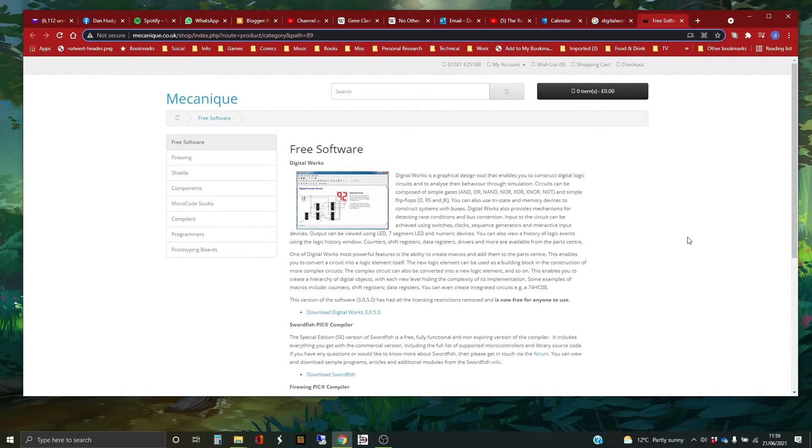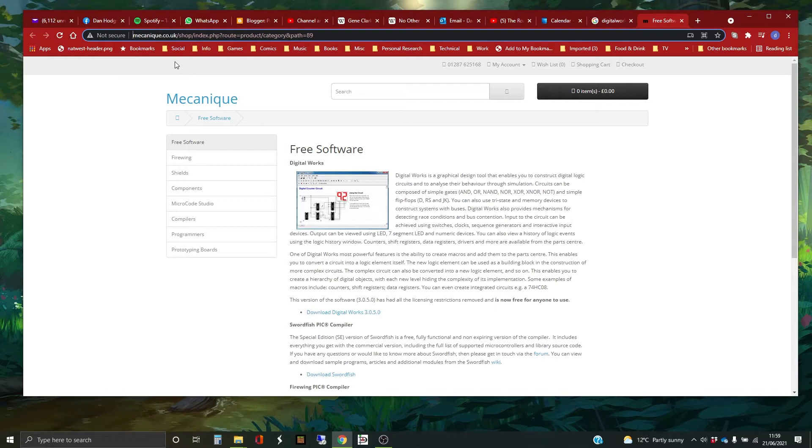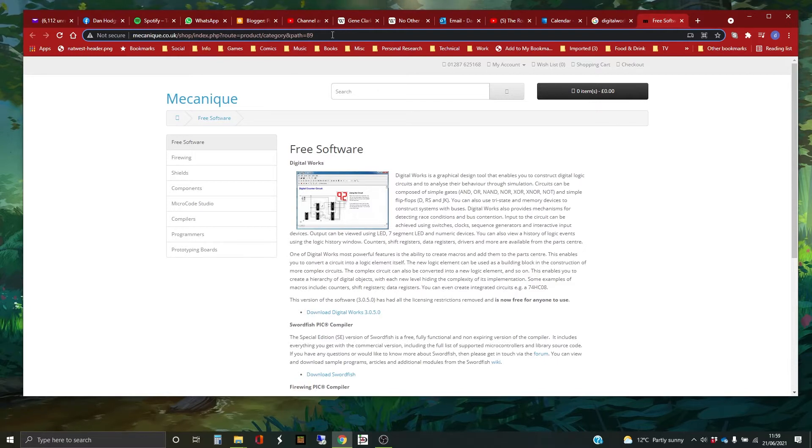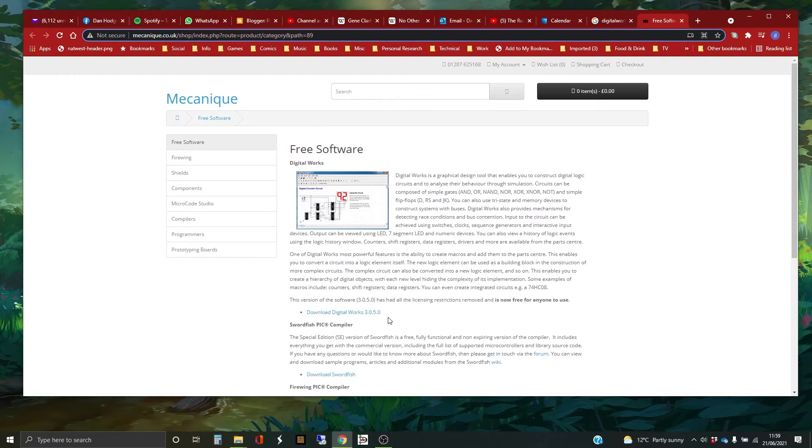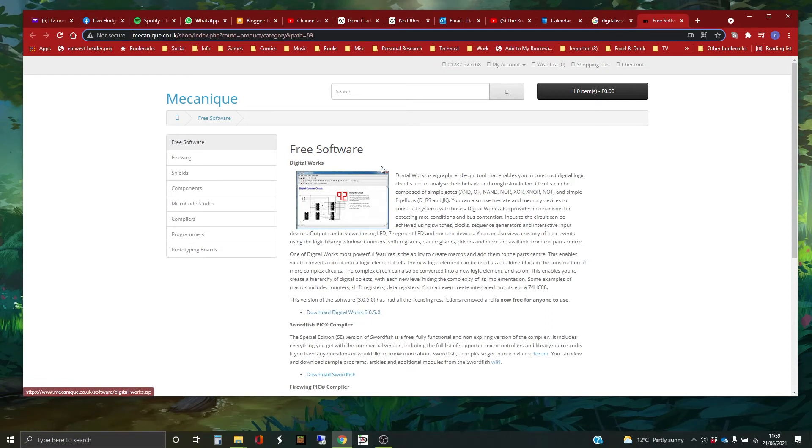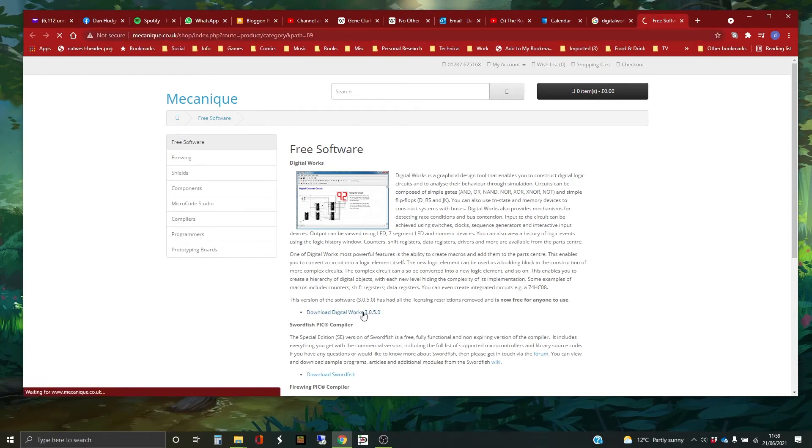It's created by this outfit called Mechanique. There's the URL up there. I'll link the URL into the description down below, so you don't have to try and type all that in. And then the version that I've been using is 3.0.5.0. So once you've found this page, you just need to click on that for a download.